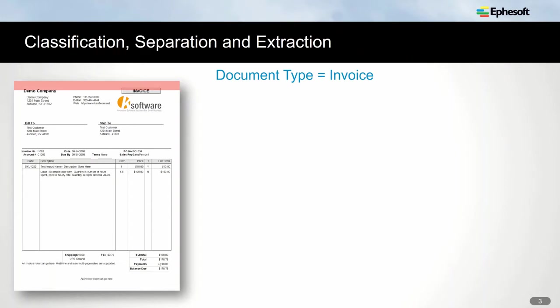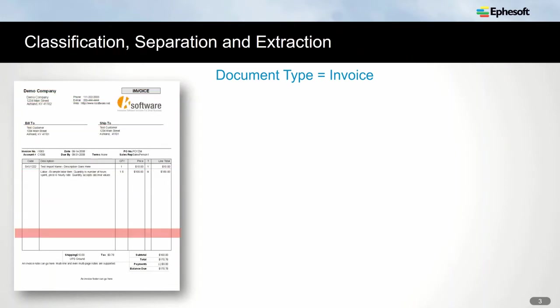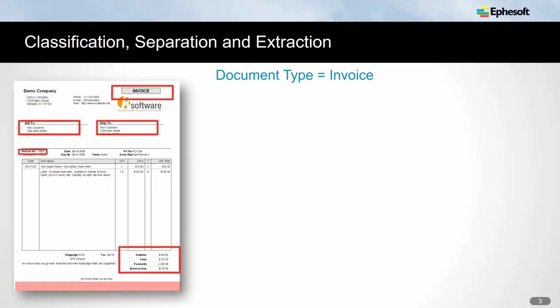EFISOFT has a patented analytics technology that deeply examines the content, structure, and typography of a page, and then uses that information to classify the type of document and extract important information.